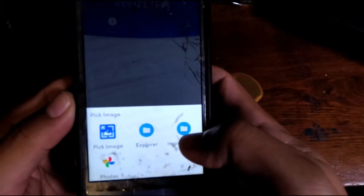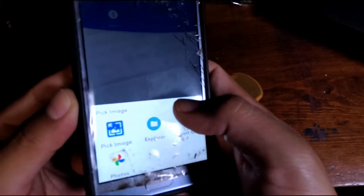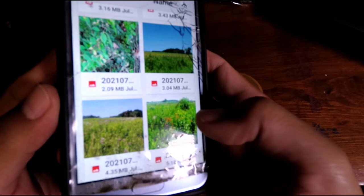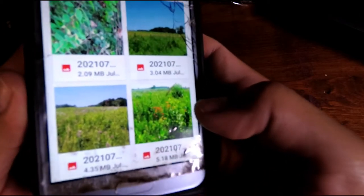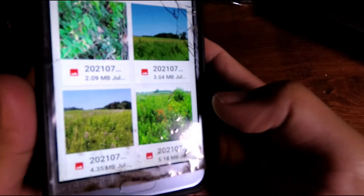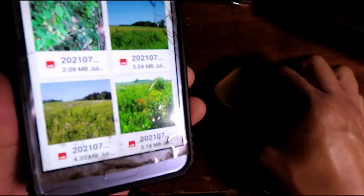You can use any of the options, but what I like to do is go into the Explorer. In this example I'm going to show you this image — one that I took with the anamorphic lens.